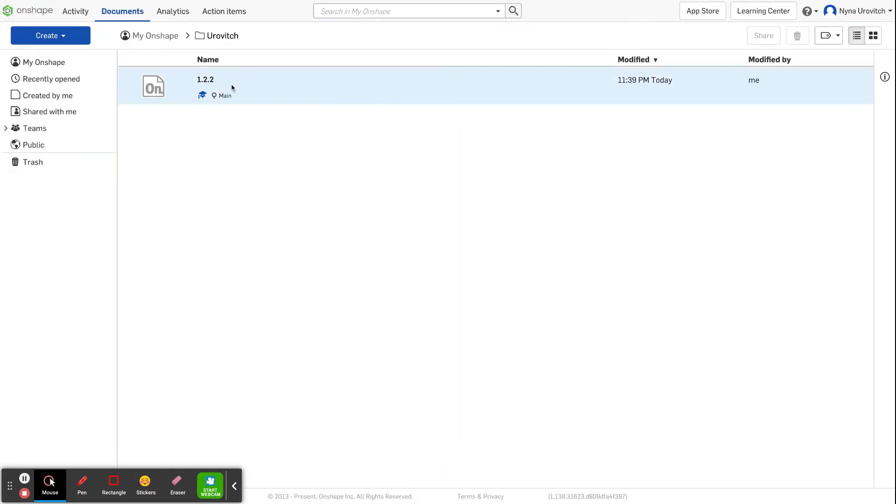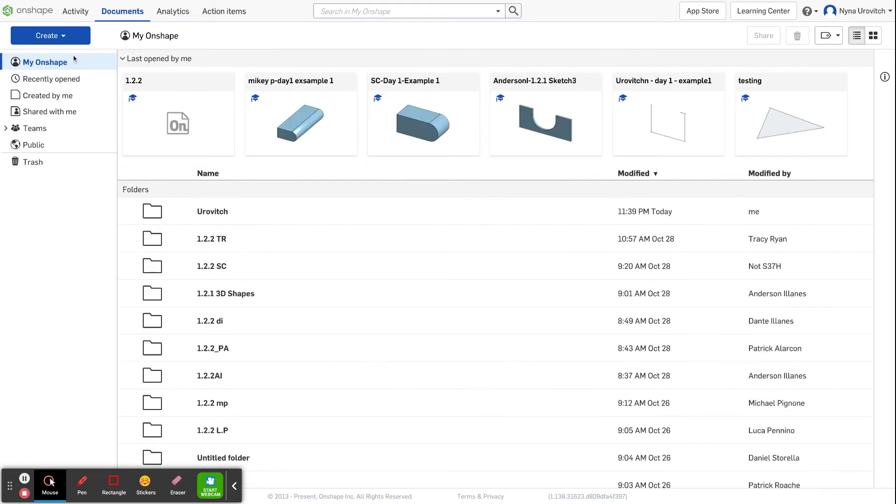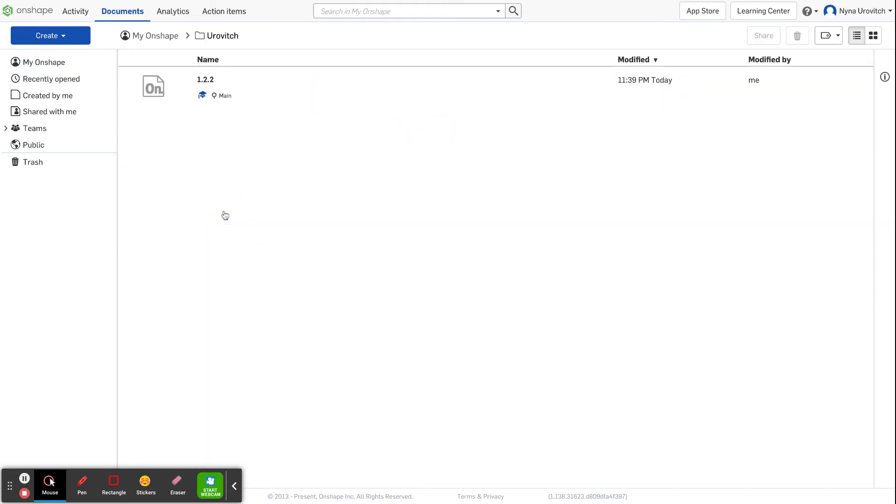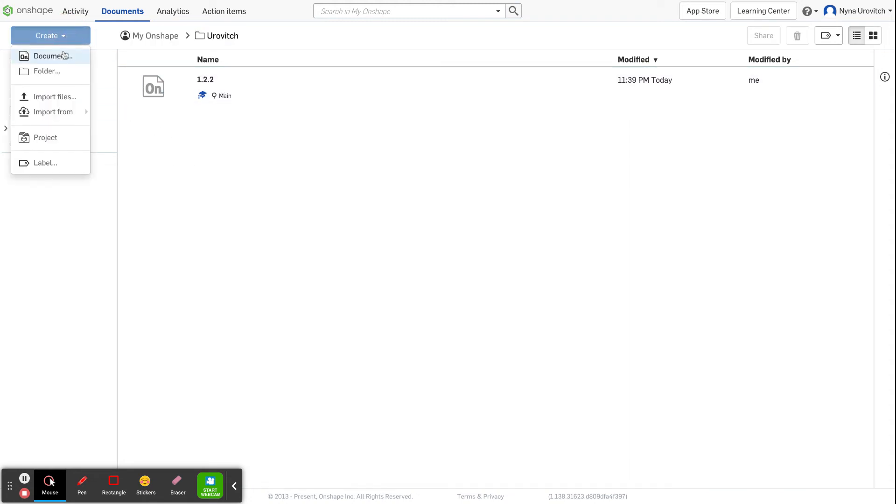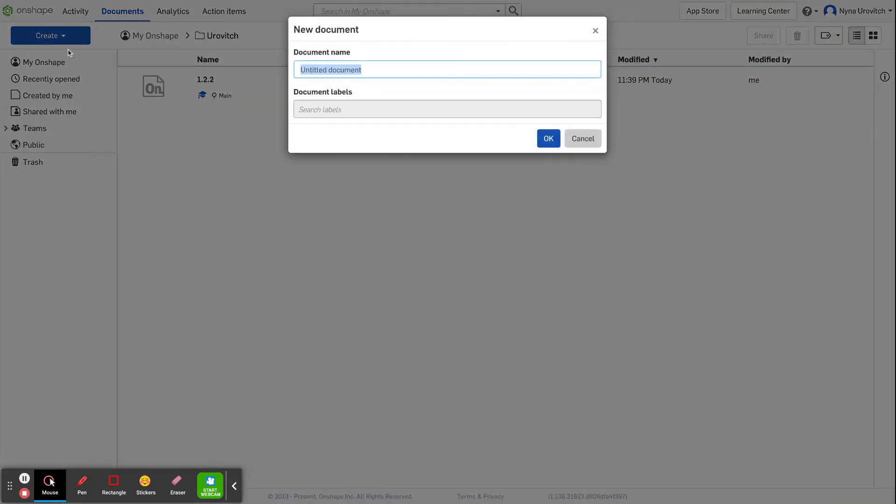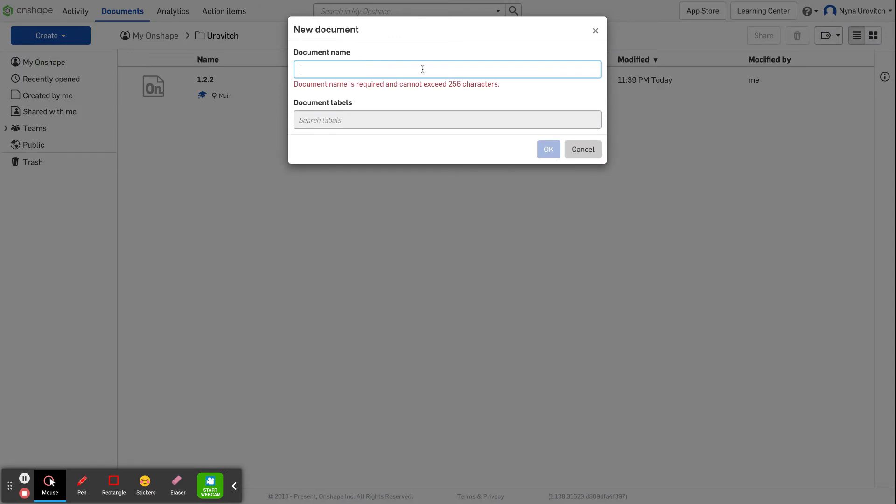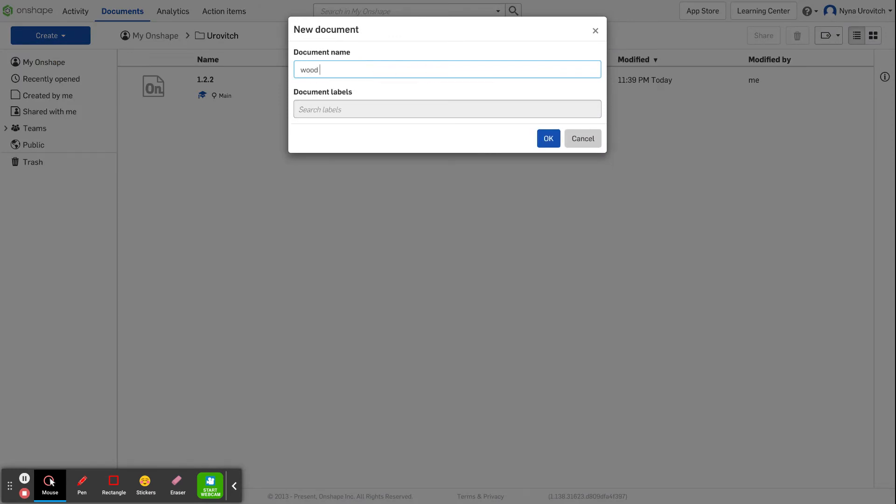You go to your OnShape, go to your file, your folder, and you're going to create a document. I'm going to call it wood blocks.